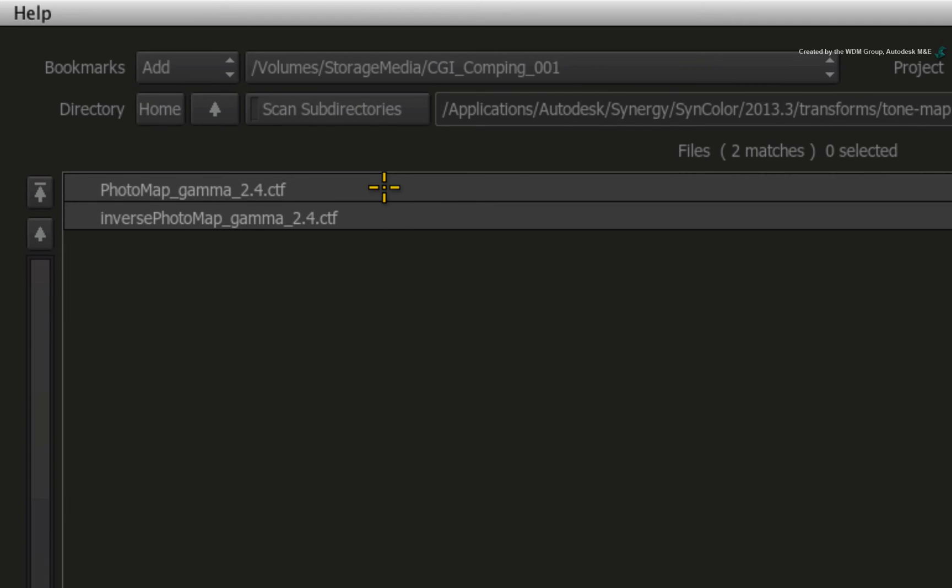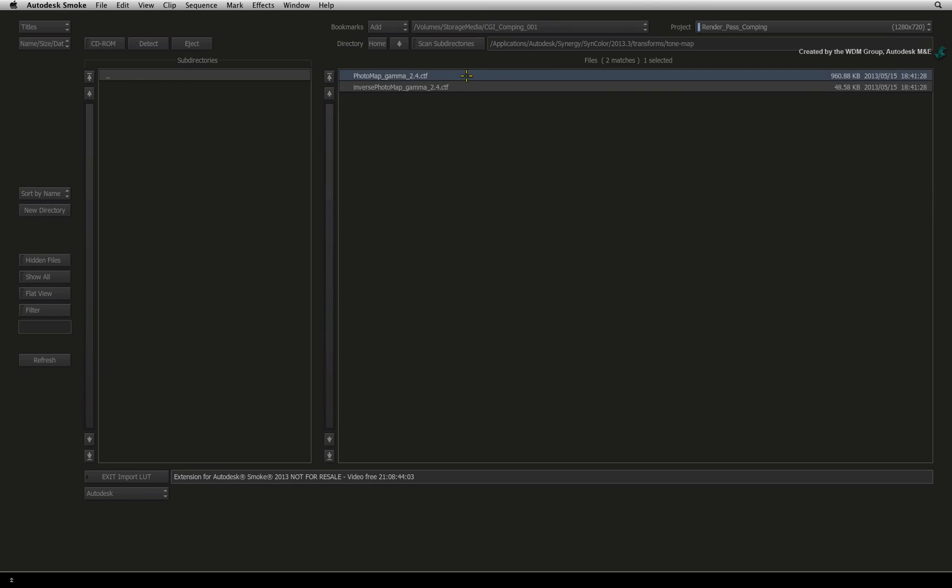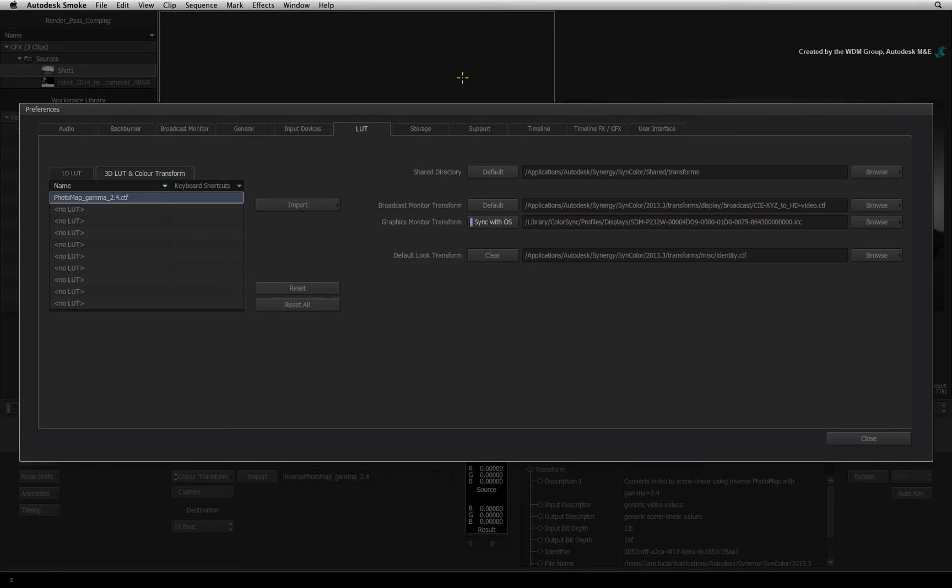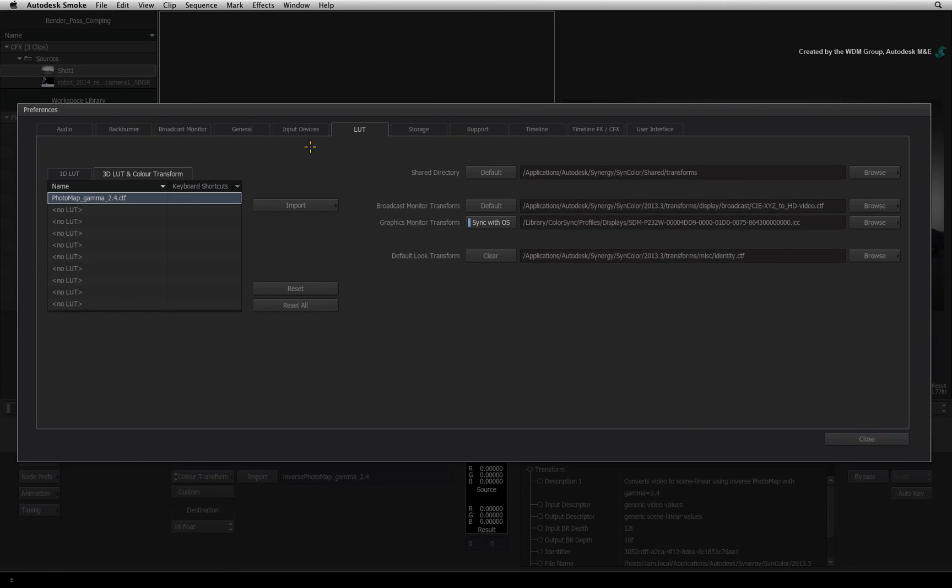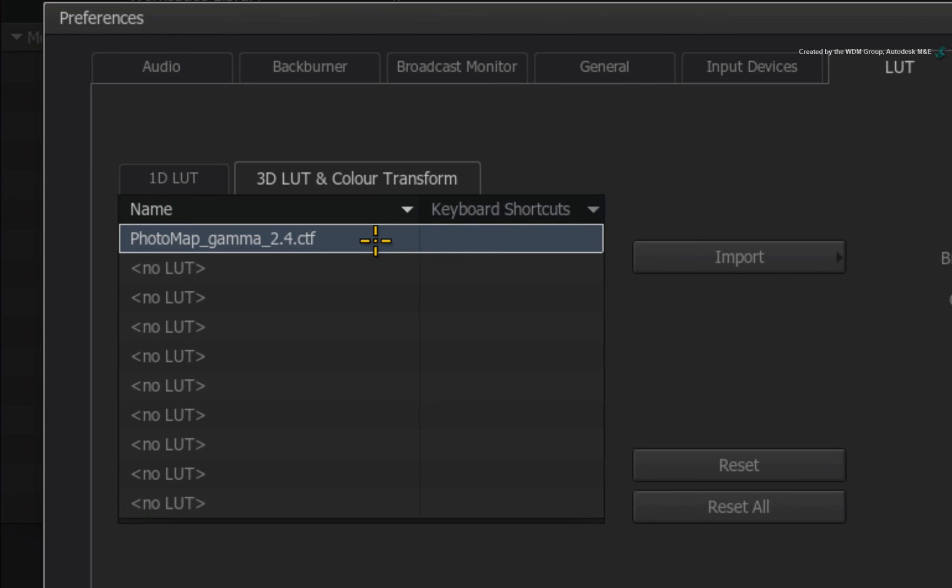Then, you can make your own colour transform using the Photo Map tool inside the LUT editor. Select the Photo Map Colour Transform and you will see it assigned in the list.